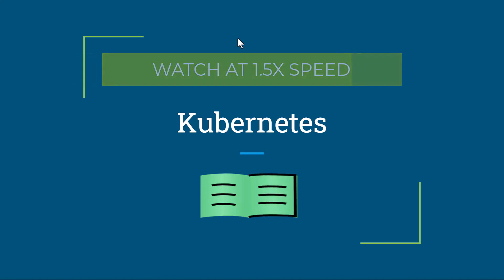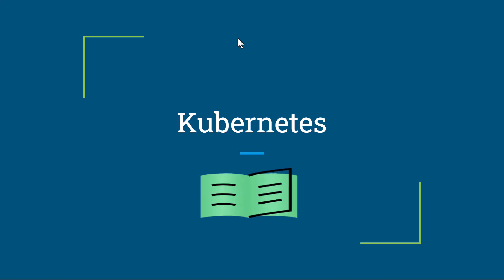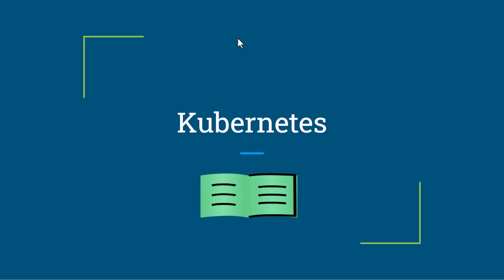Hello everyone, welcome to my channel. In this video I will show you how to create a Kubernetes cluster in Azure. Before we proceed, let's first understand what is Kubernetes.